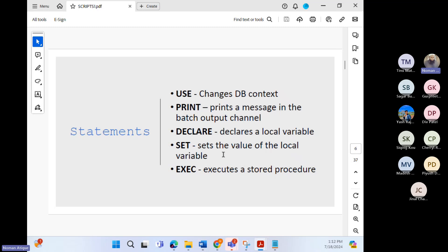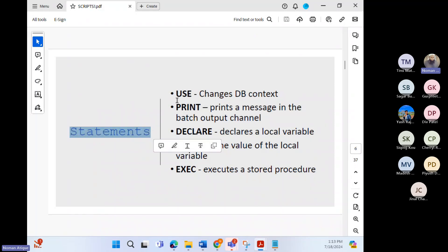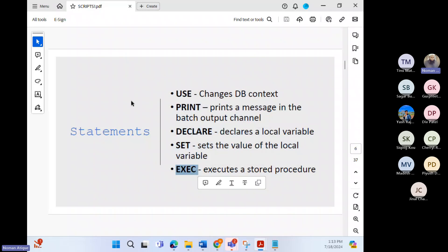Transact-SQL is designed specifically to work with SQL Server databases rather than as a general-purpose programming language. For its intended use, Transact-SQL programming is powerful and flexible. Scripts give us the ability to convert our Transact-SQL language into a procedural programming language. Up till now, we've written SQL statements separately — USE, PRINT, DECLARE, SET, EXEC — but not combined as one script.